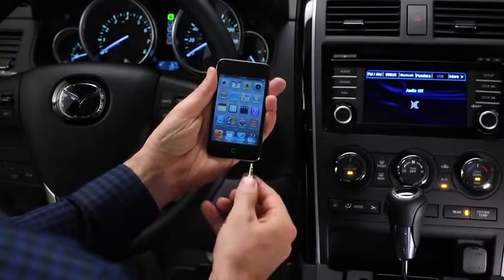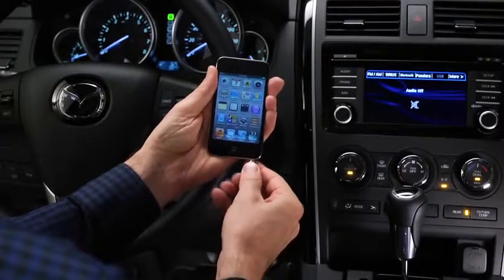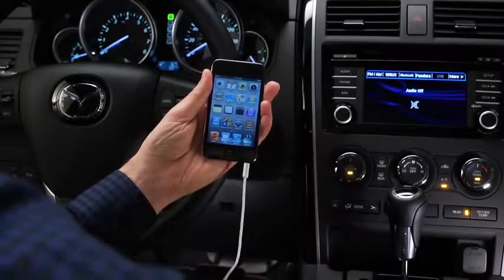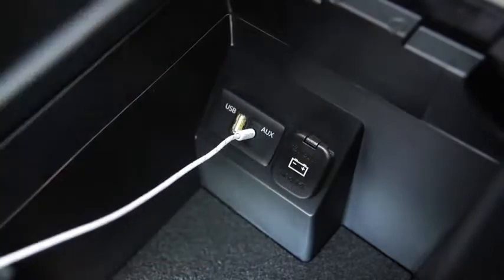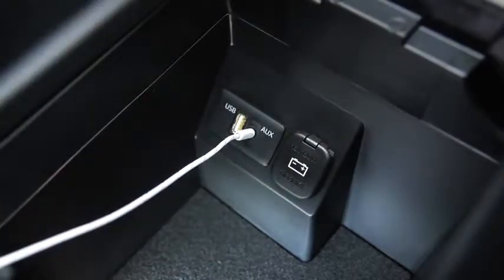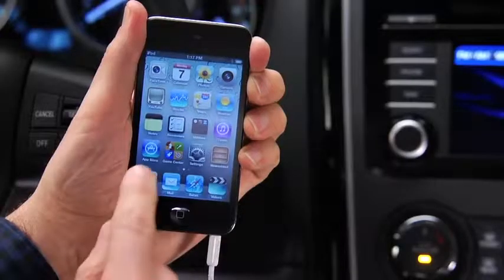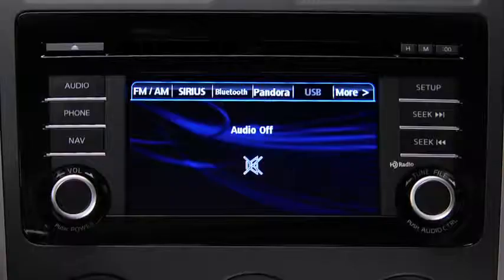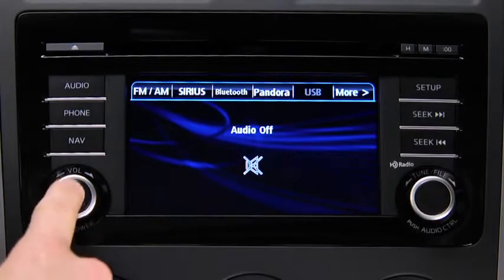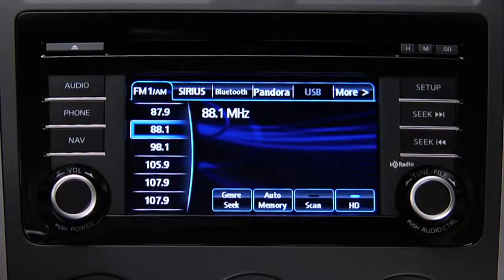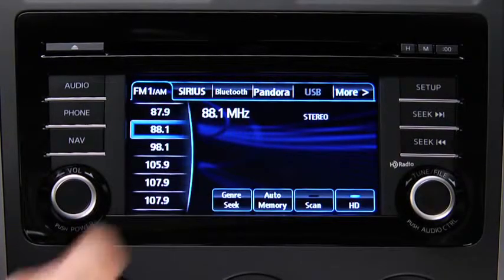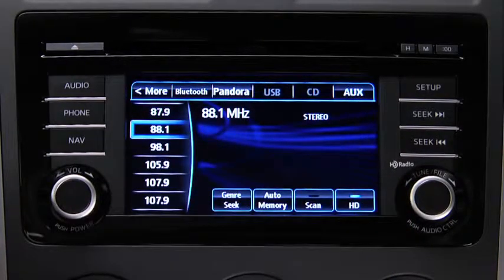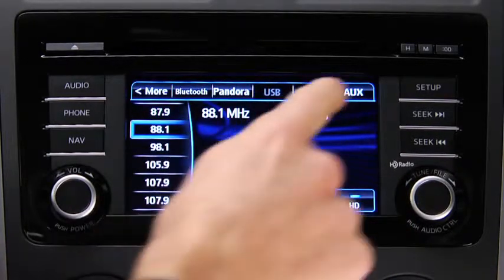To connect a portable audio player, plug a stereo mini plug into the player and into the auxiliary jack. Turn on the portable audio player and vehicle audio system. Press the audio button on the audio unit, then touch the aux on-screen tab.